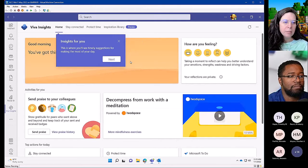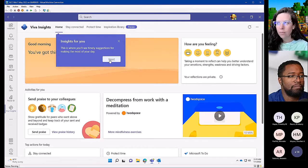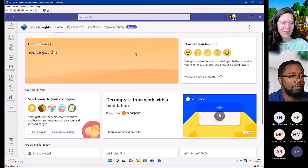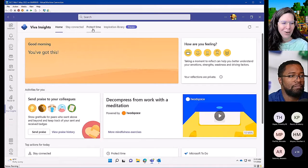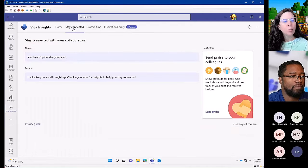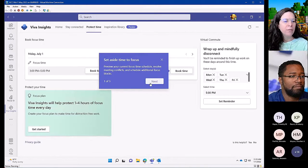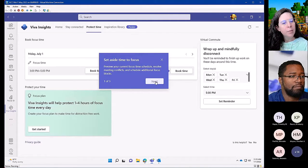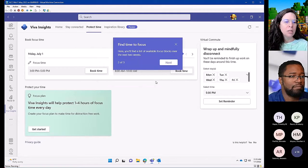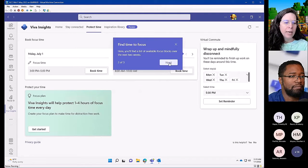It provides guidance that frankly I need a lot of for pacing myself through my work, for taking moments to breathe, for scheduling focus time. I think it's going to be very helpful.